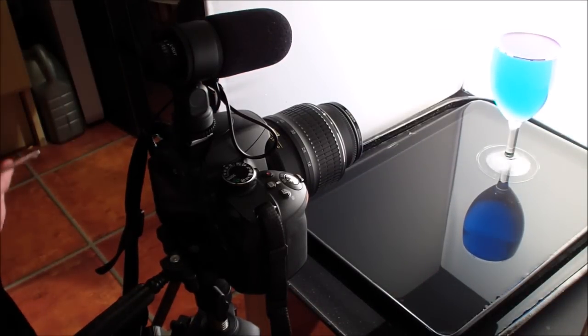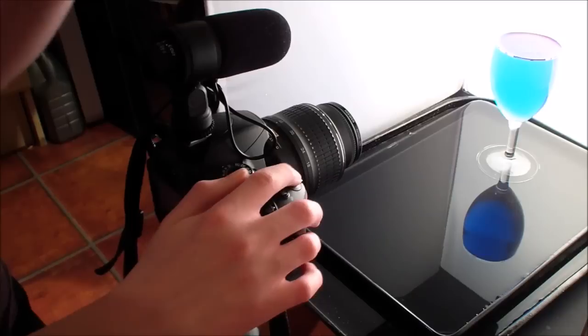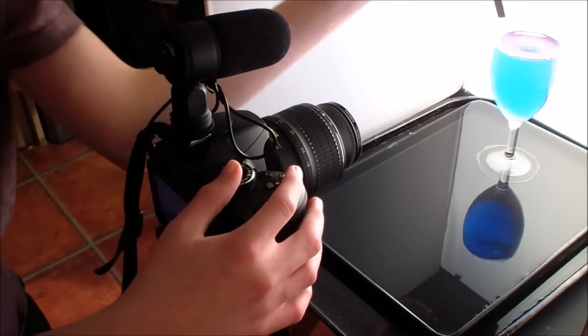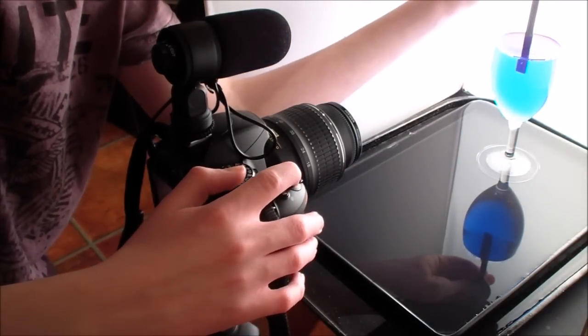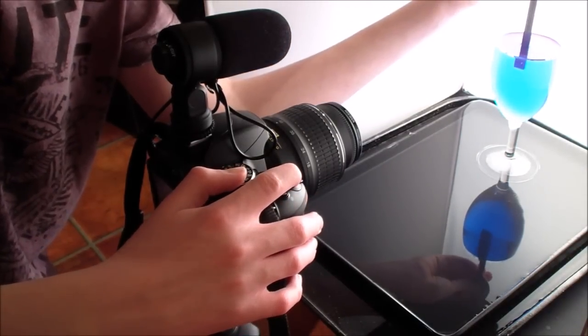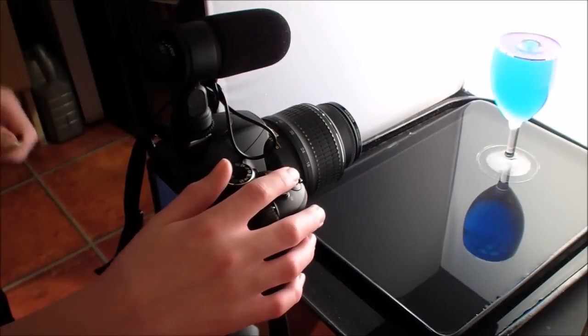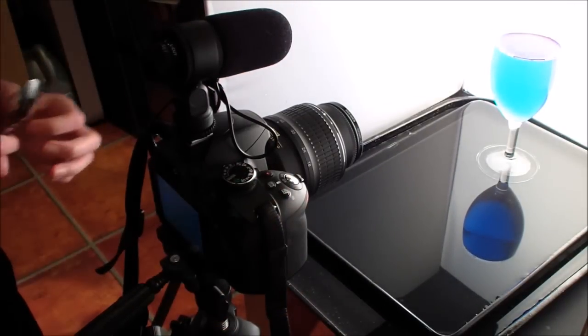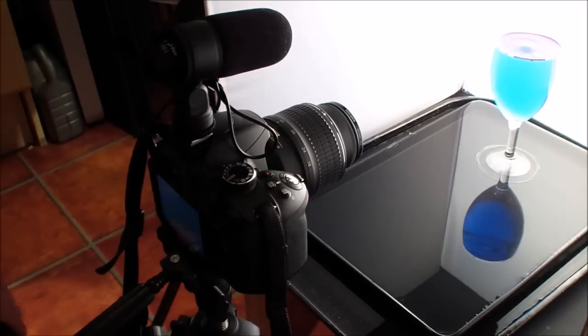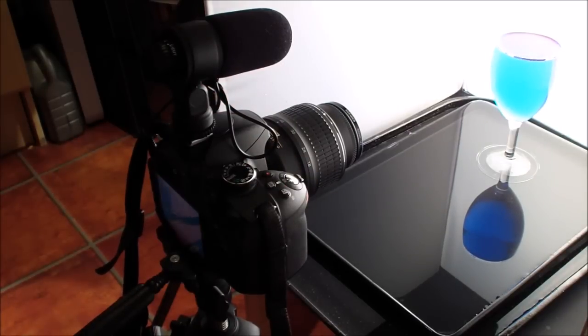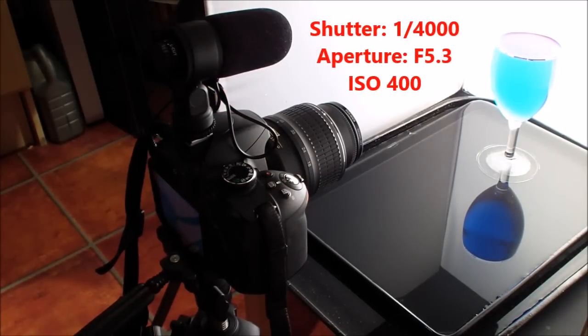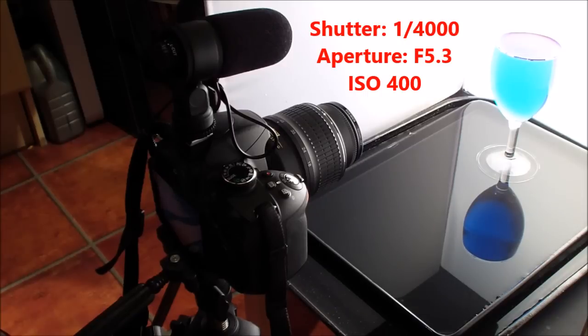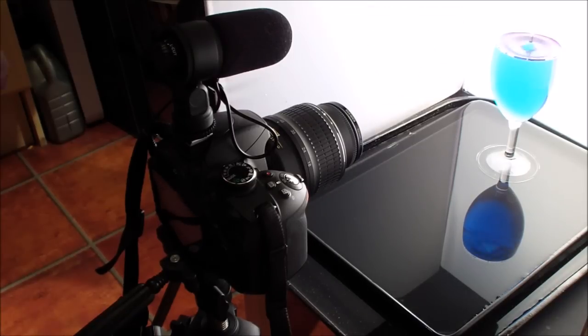So to do this, it's a similar way of doing it. On auto focus, just focus on roughly where the water drops are coming out, then switch back to manual focus. And then on manual mode again, we're using a shutter speed of 1/4000th of a second at f5.3, and an ISO of 400.